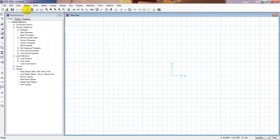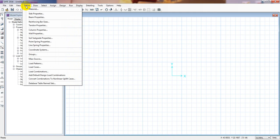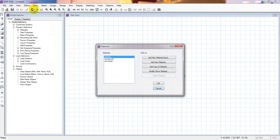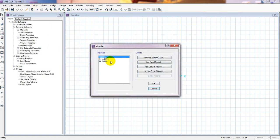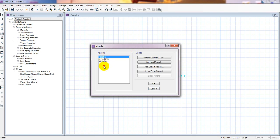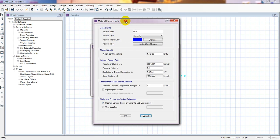To define materials, simply click here on Define, then Materials. You can see there are three default material types. I will not use those — if you want you can use them. I'll go ahead and click Add New Materials.